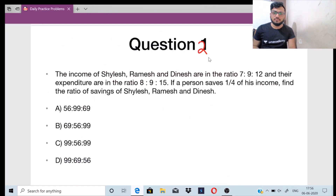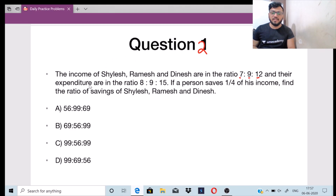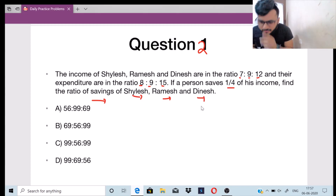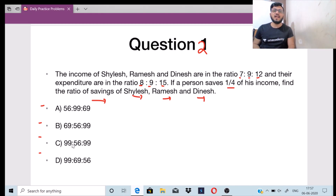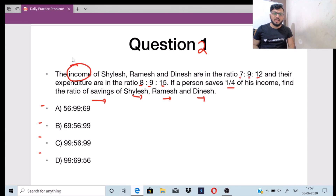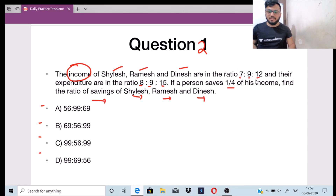Question number 2. The income of Shailesh, Ramesh and Dinesh are in the ratio 7 is to 9 is to 12 and their expenditures are in the ratio 8 is to 9 is to 15. If a person saves 1 by 4 of his income, find the ratio of savings of Shailesh, Ramesh and Dinesh. Income is the salary you receive, and their income ratio is 7 is to 9 is to 12.